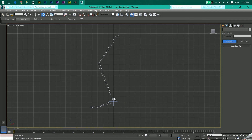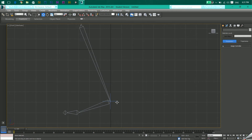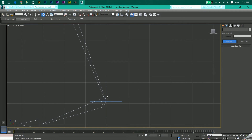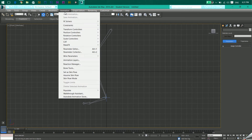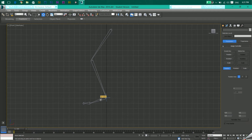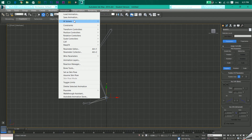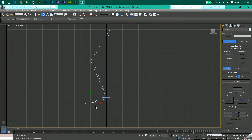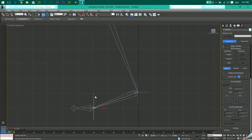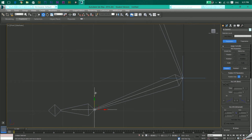You now have one controller — you can see the blue plus sign. Now let's create the same chain through to the toe. Click on the foot bone, then go to Animation > IK Solvers > HI Solver. You get the dotted line again — click on the toe. Now you get a plus sign on the toe as well.